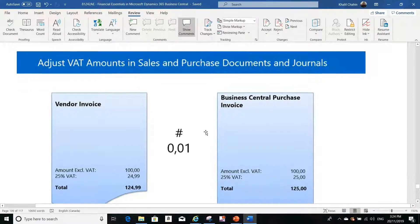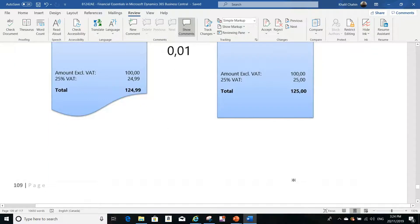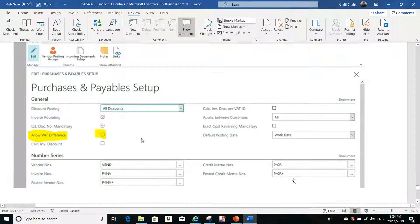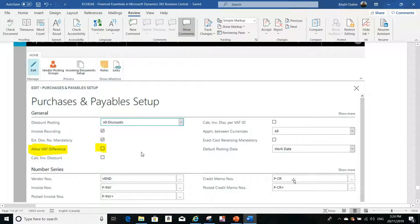So again, you received an invoice from a vendor where the tax is $24.99. You entered the purchase invoice in Business Central without posting, but it is showing $25.00 instead of $24.99. You need to do a few setup steps to allow Business Central to accept this difference.